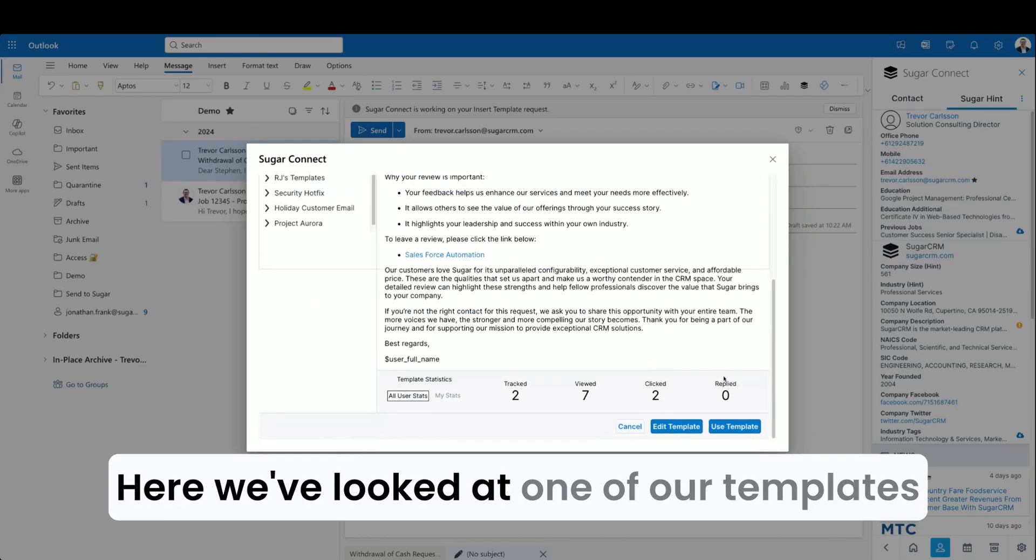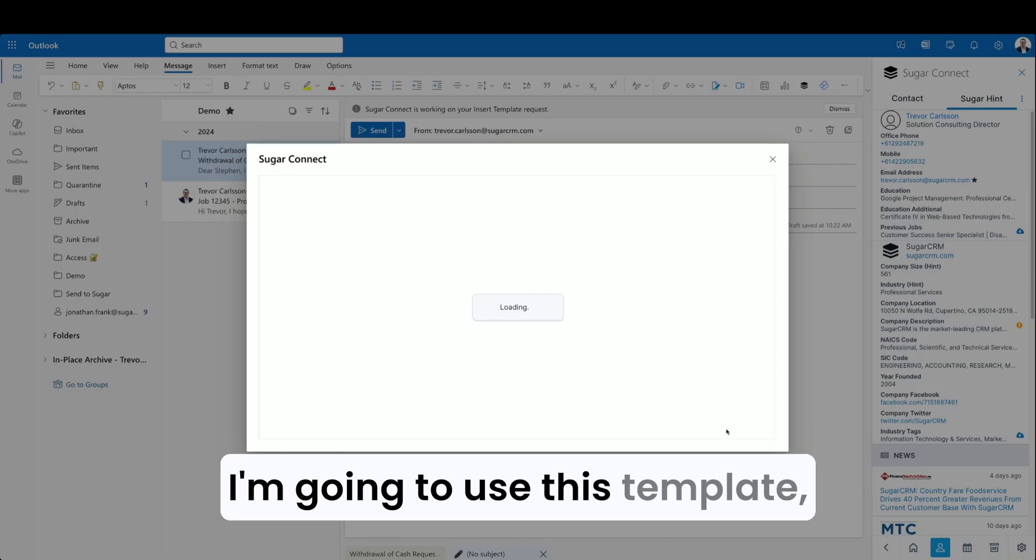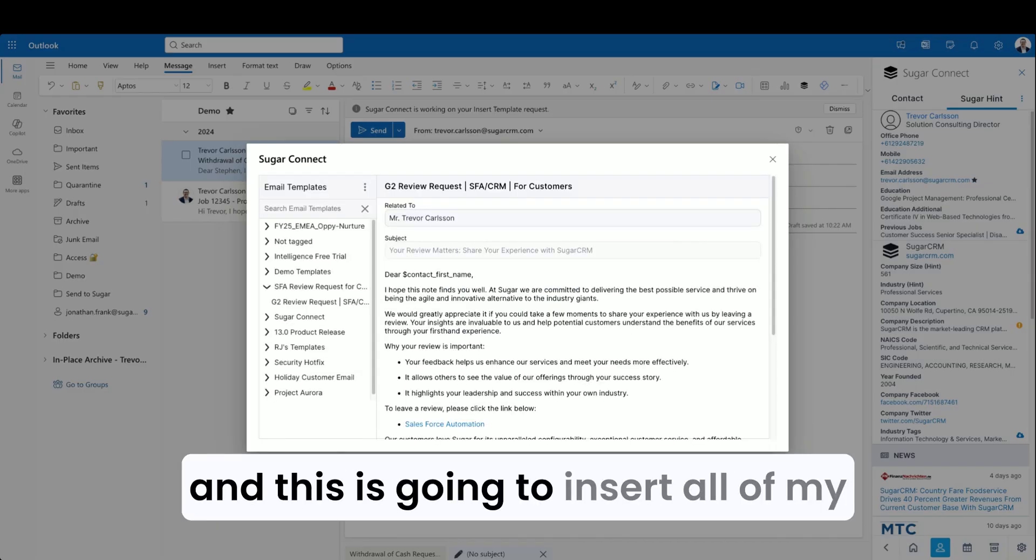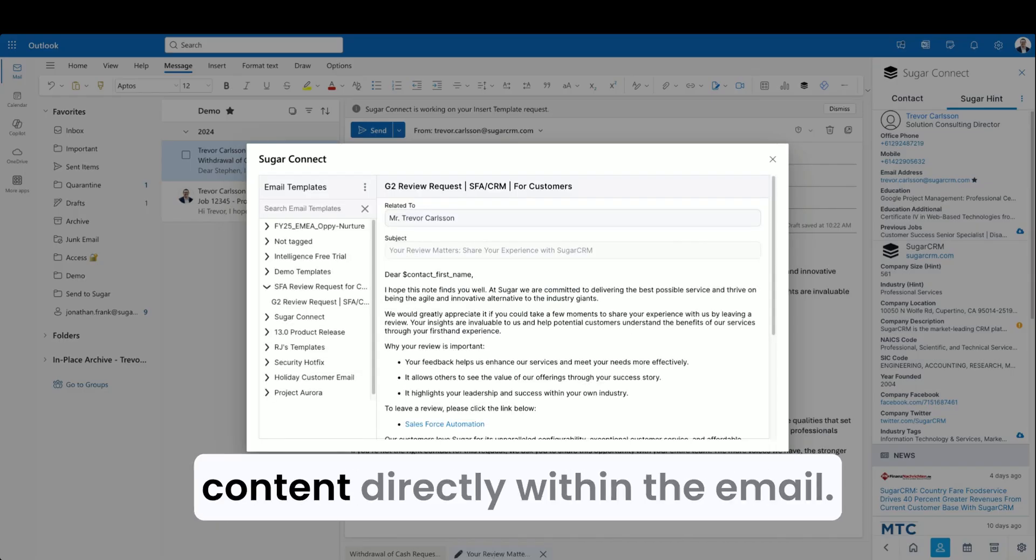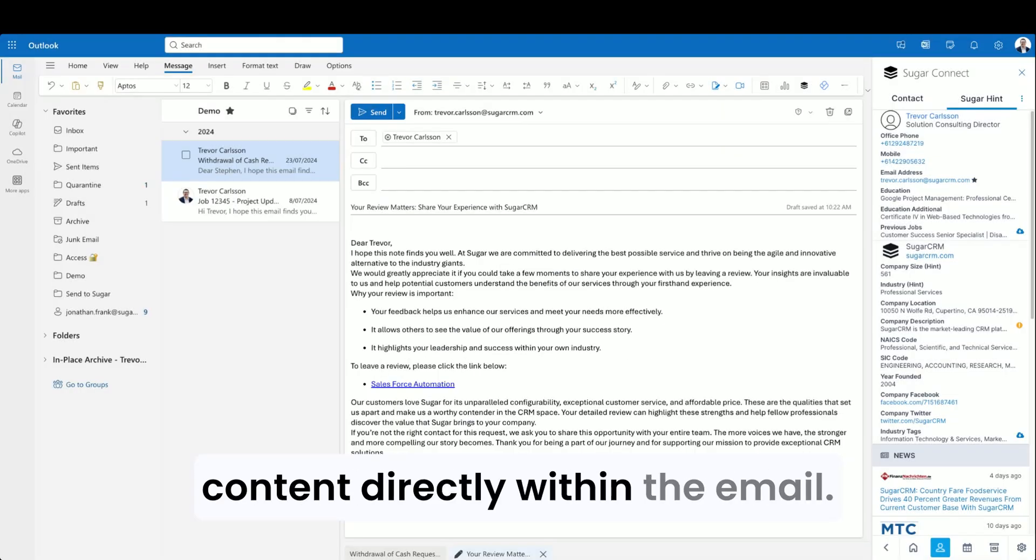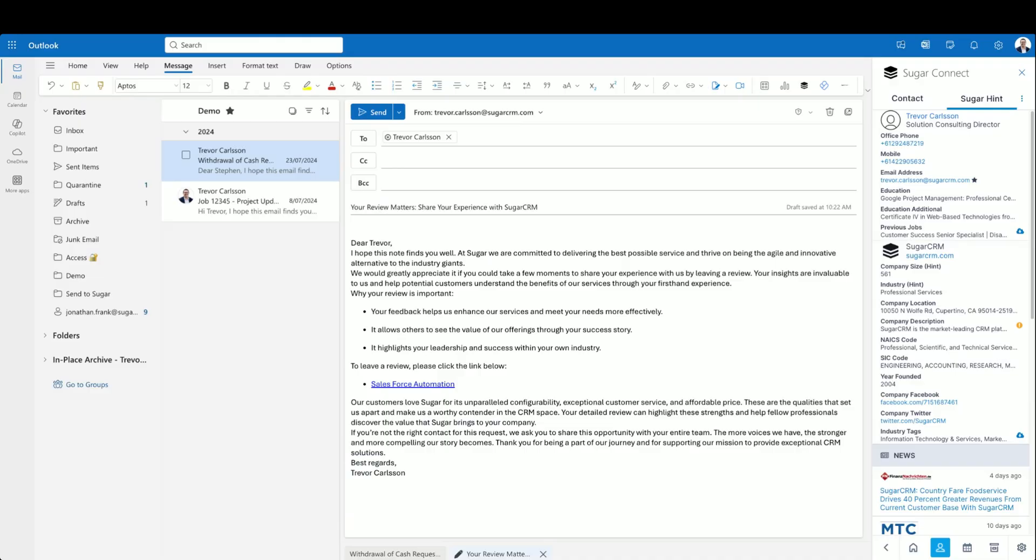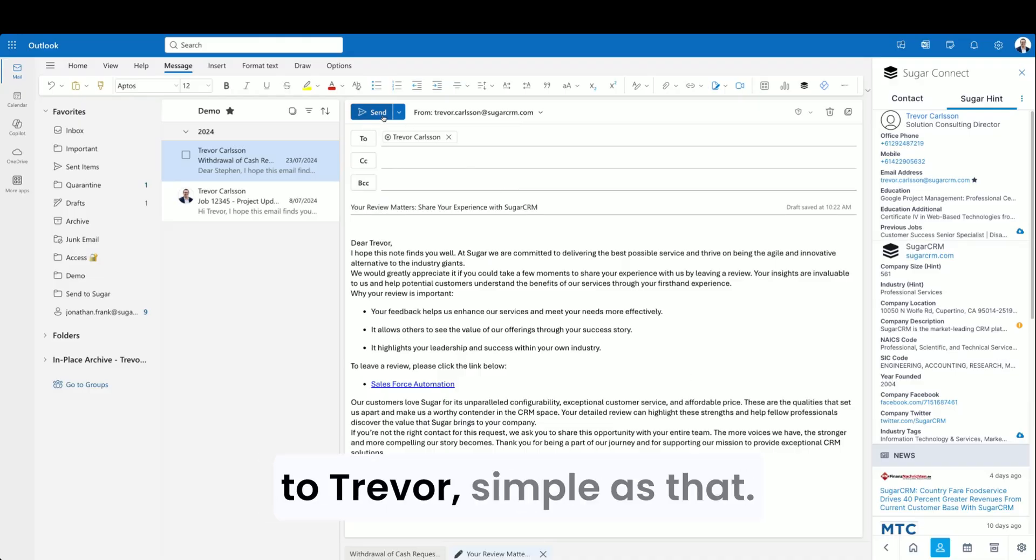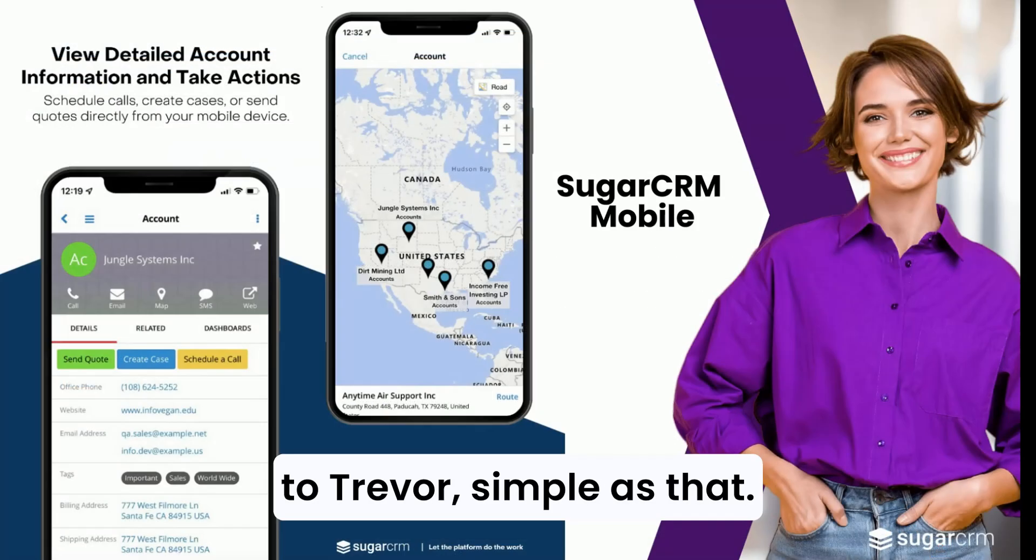We've looked at one of our templates. I'm going to use this template, and this is going to insert all of my content directly within the email. Now I'm ready to send this to Trevor. Simple as that.